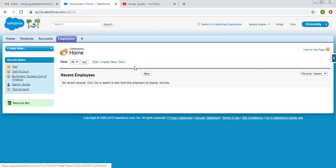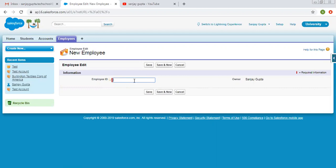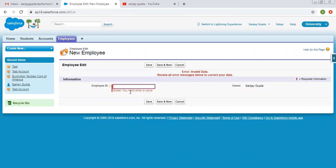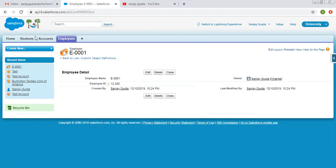Now if I go to the employee tab and click on new, you can see the red sign indicating required information. If I leave it blank and click on save, it will show an error message that you must enter a value. The help text says 'fill employee ID.' Now I'm filling employee ID as 12345 and clicking on save. You can see the auto number — employee name E0001 is automatically available here.